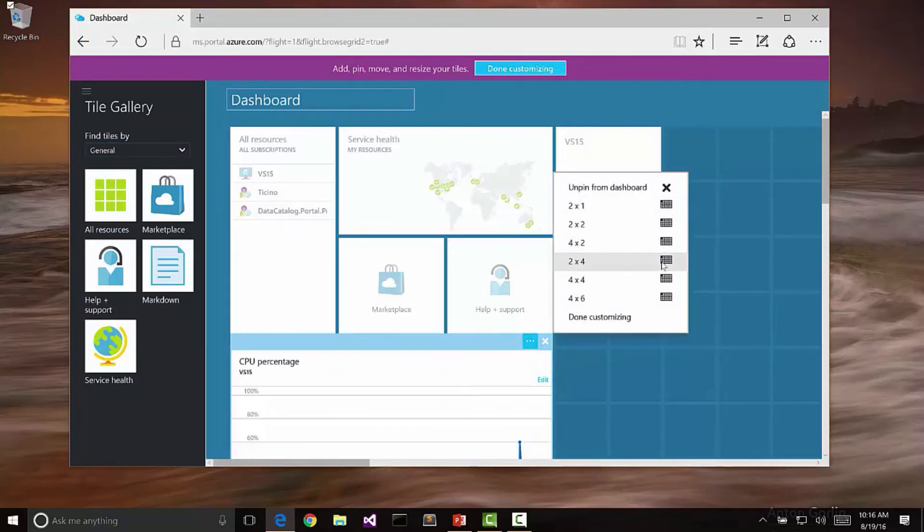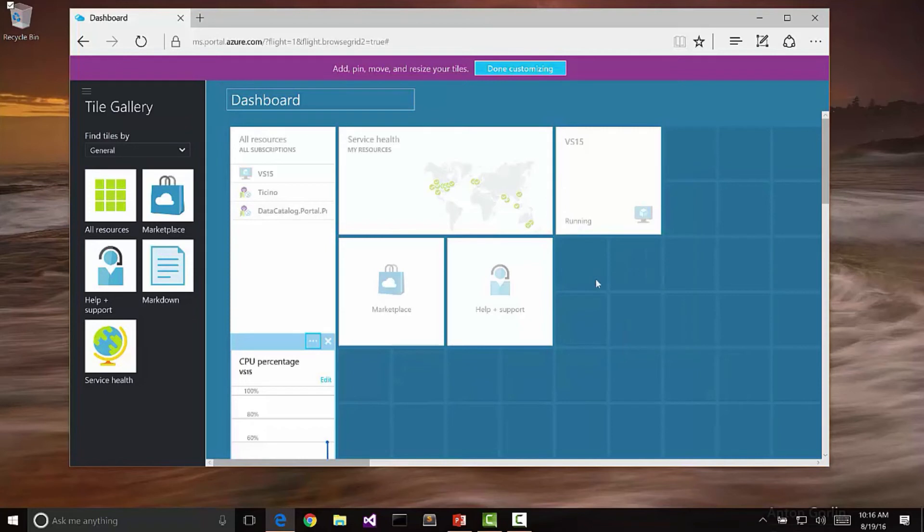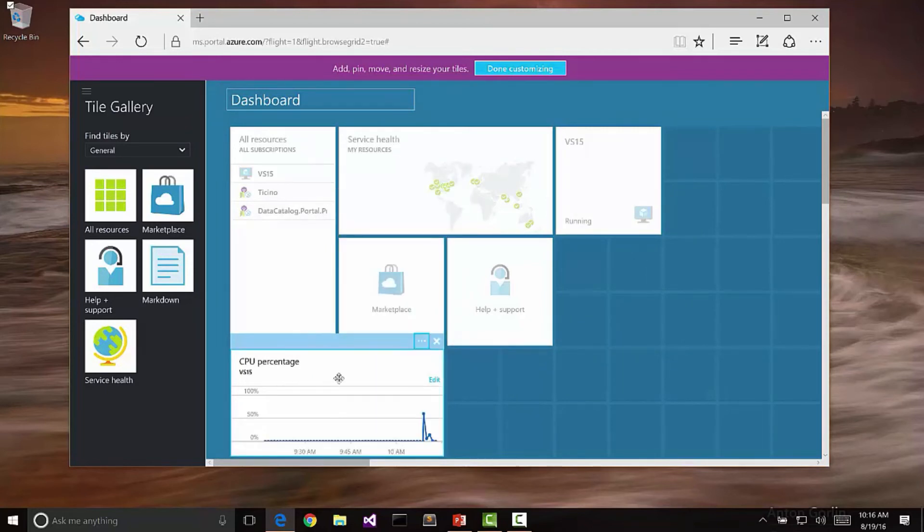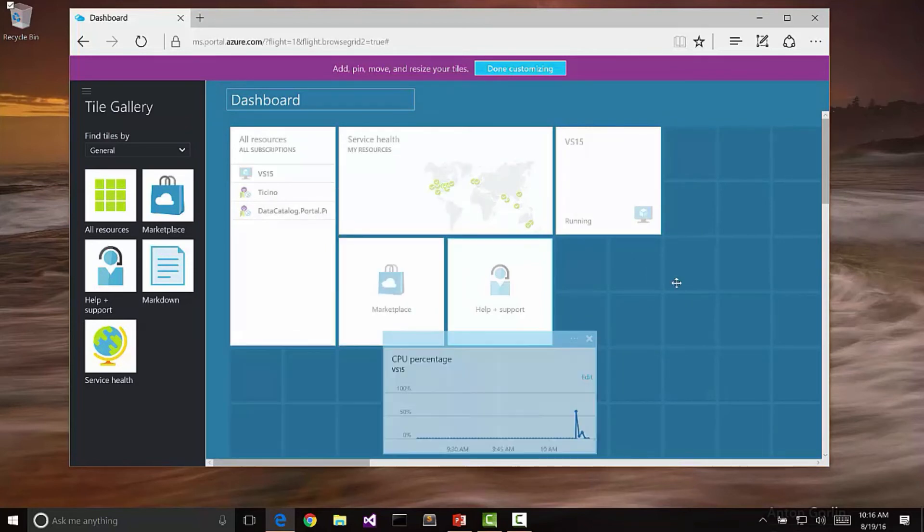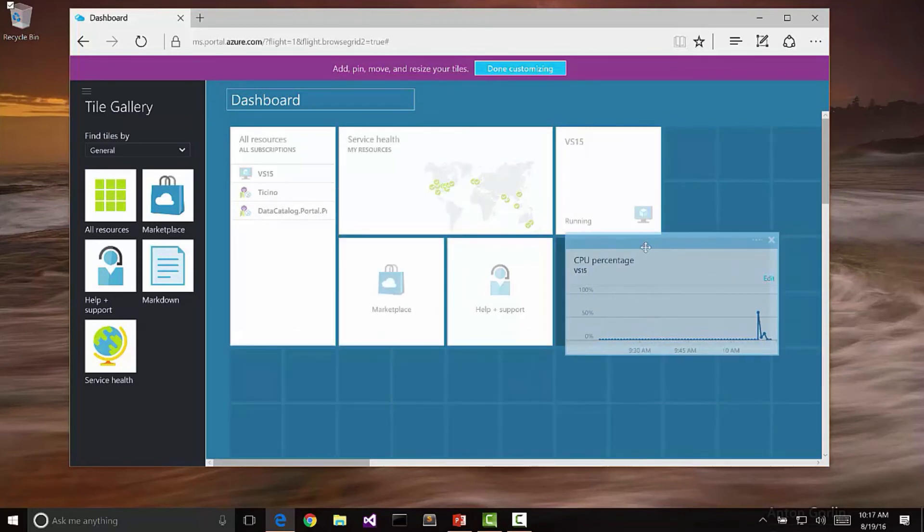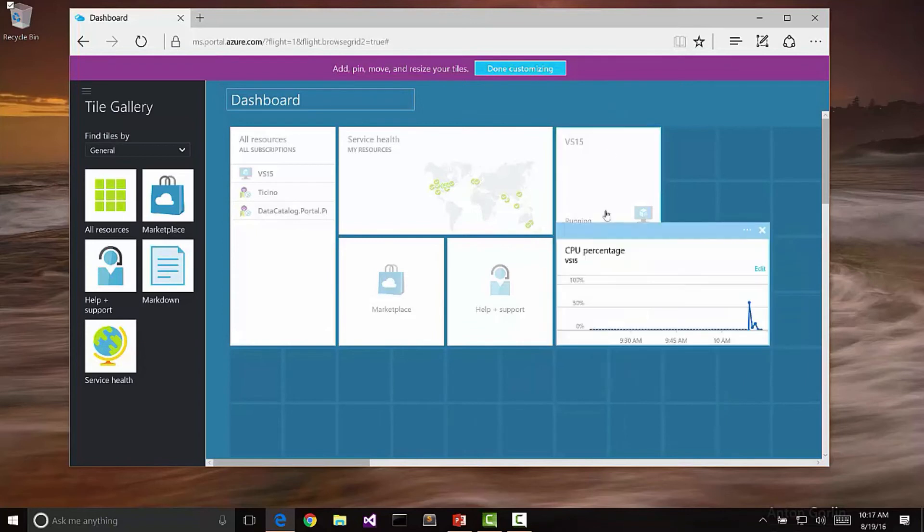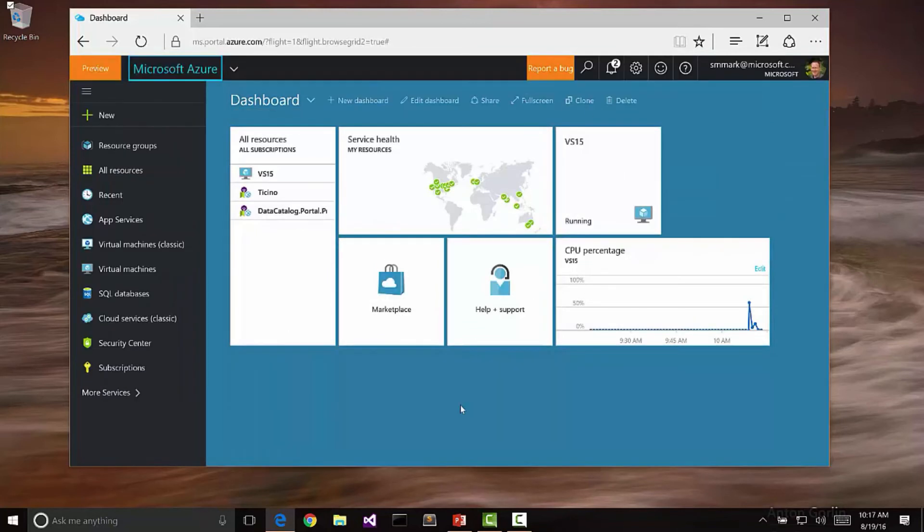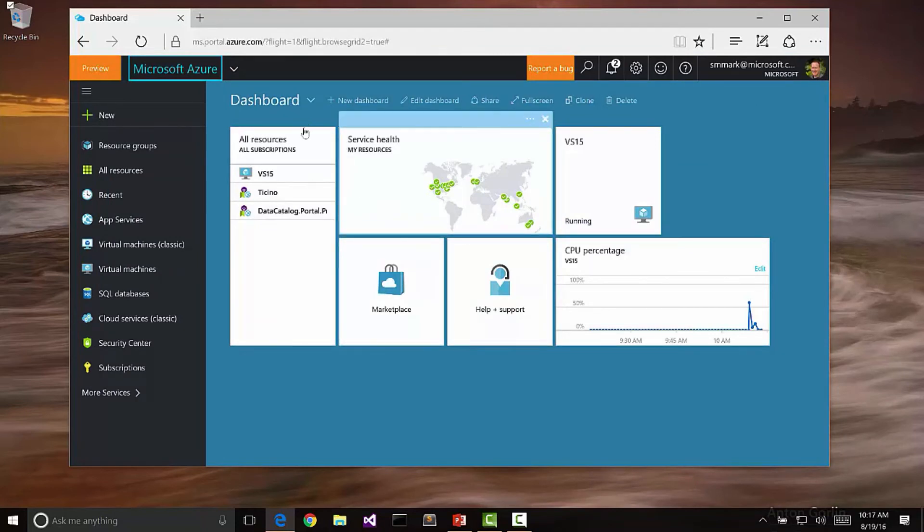We can move these things around as part of editing our dashboard experience. And again, this is just one of those things that we can customize pretty extensively with Azure.